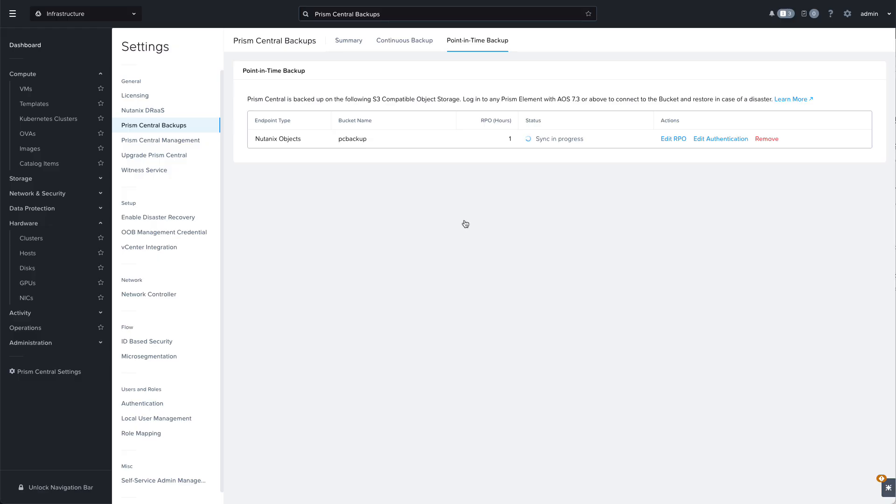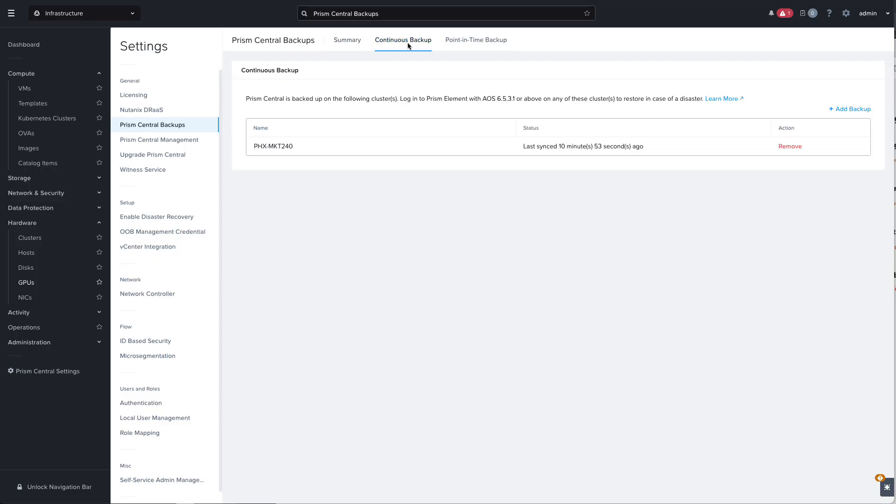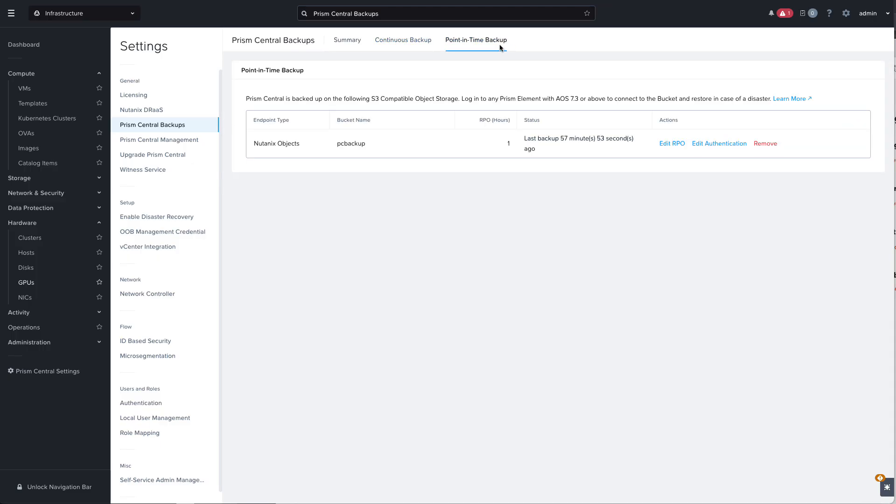Coming back a little while later we can see that both of our backup options are now configured. We can see our continuous backup was last done about 11 minutes ago and our point-in-time backup was done almost one hour ago.